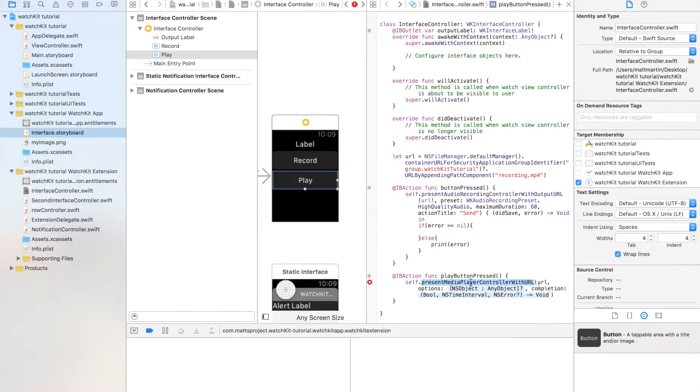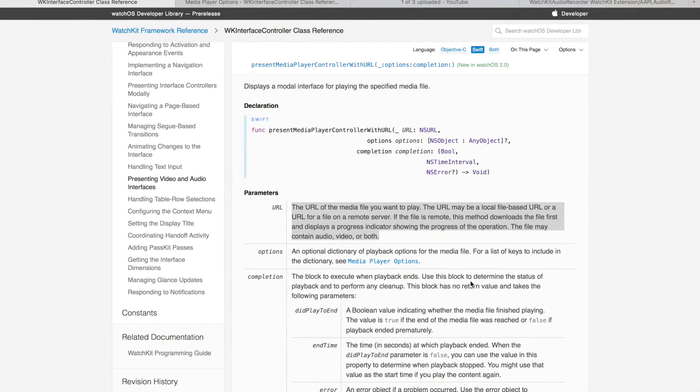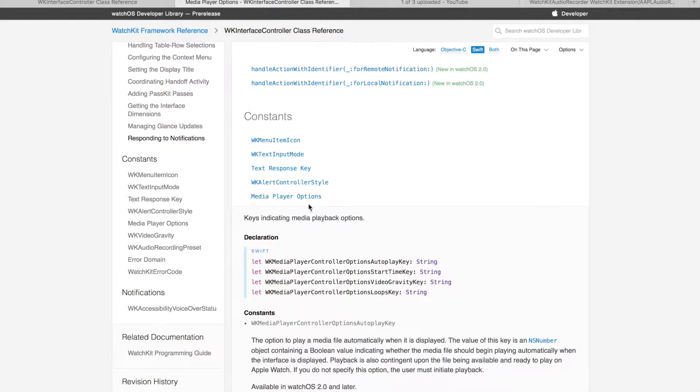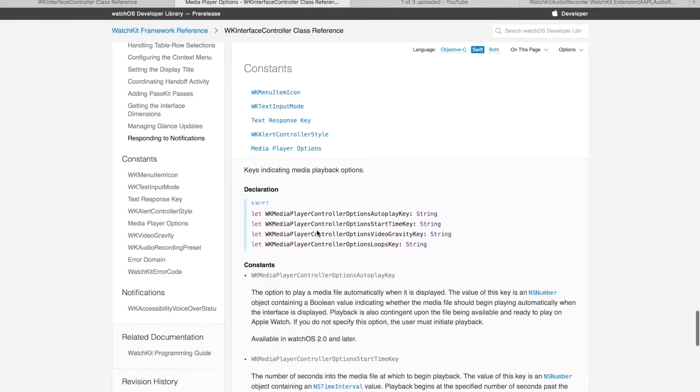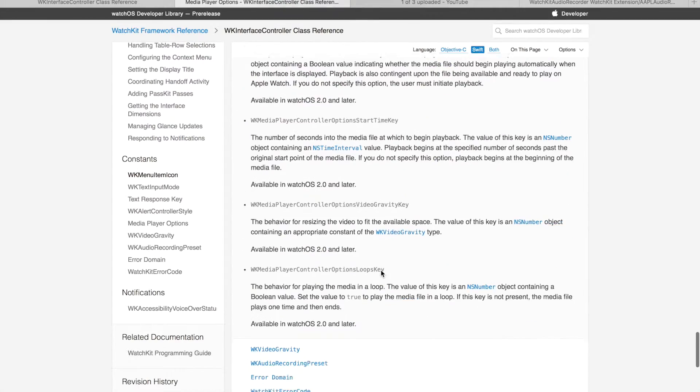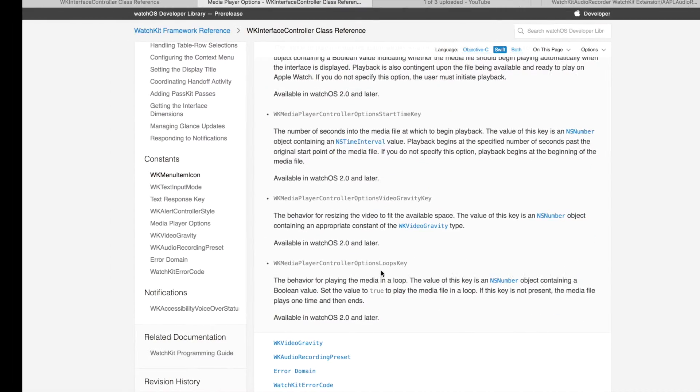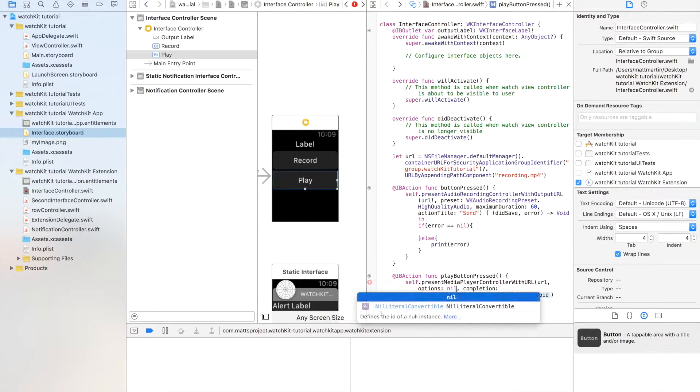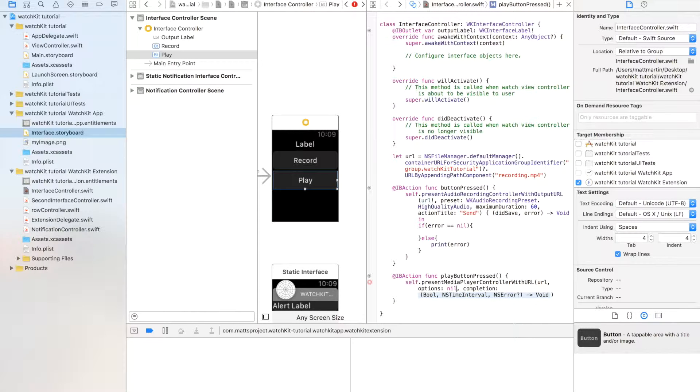Now, the next thing in this is options. If we look at the framework reference here, we can see there is a set of options that you can dictate. If you want to dictate them for this video, we don't need to. So we're just going to put a nil in here.